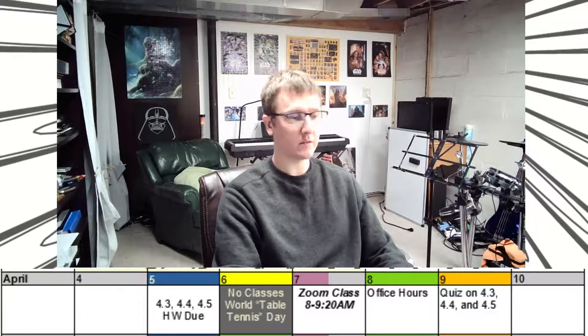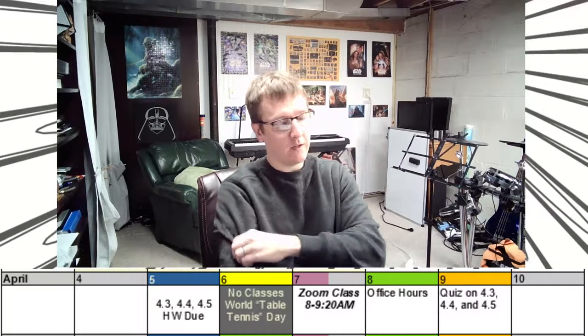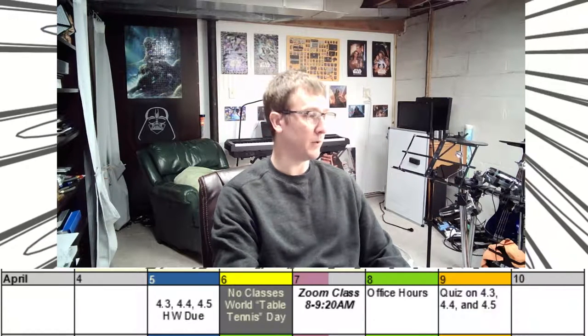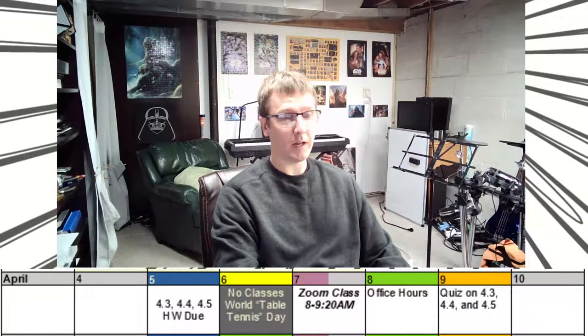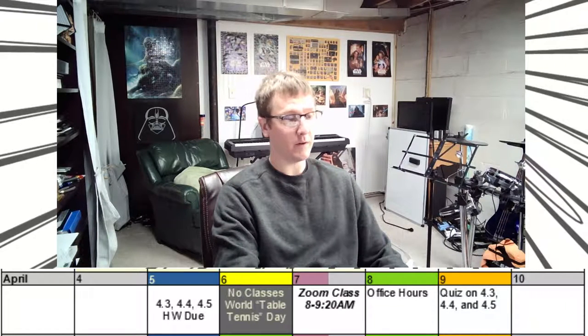Quite a bit of it comes from just one basic fact that we're going to see right at the very beginning. Just a reminder: on April the 6th, which is a Tuesday, there are no classes, so there will be no office hours on Tuesday. I will have Zoom class on Wednesday the 7th still, so join us at 8.